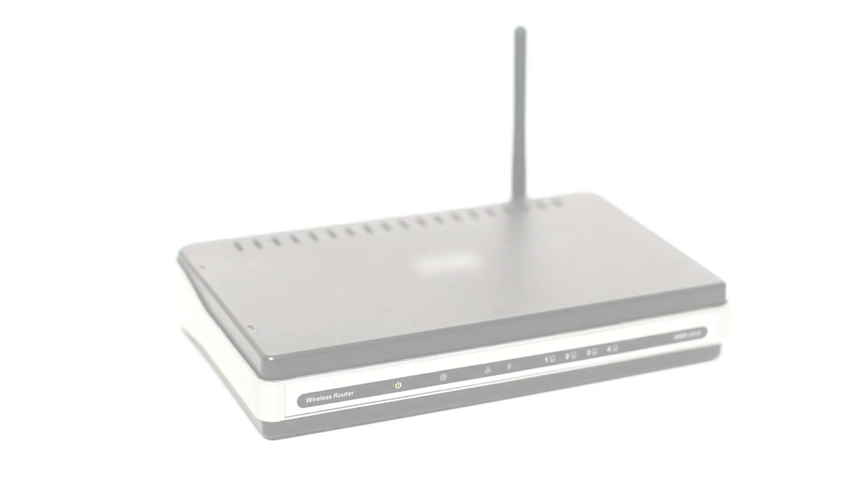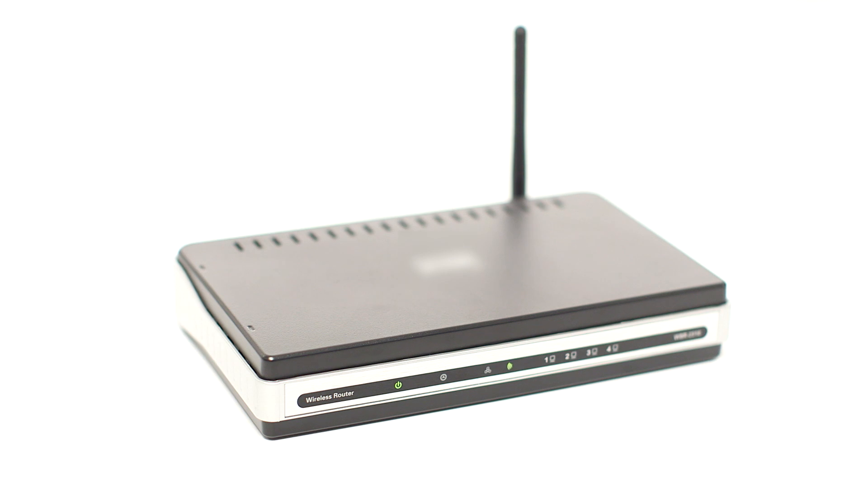Before connecting your printer to the network, confirm that your wireless router is available and properly set up. Also, confirm that your computer is connected to the network.